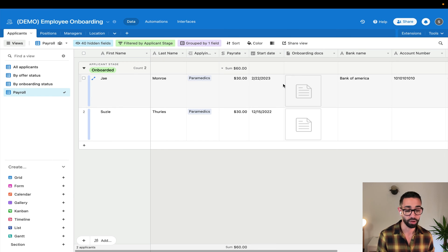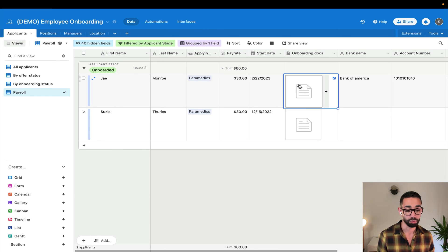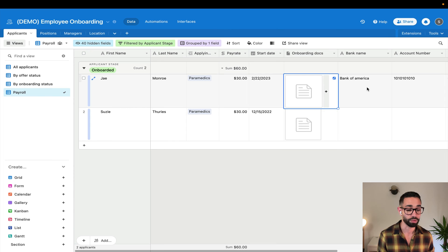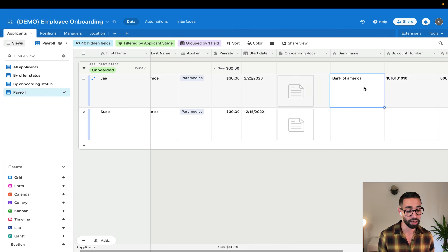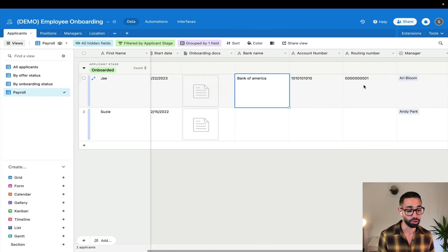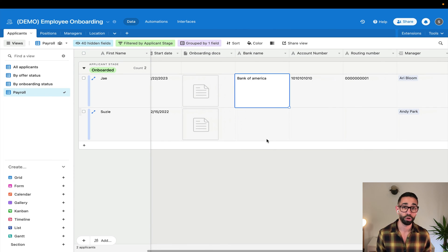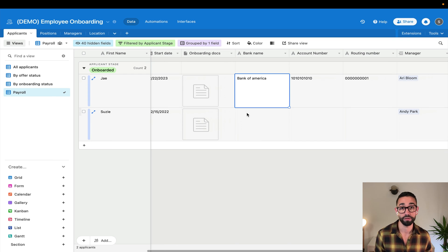So what's the pay rate? What's the start date? The onboarding documents to see the tax forms, as well as the bank name, the account number and the routing number.